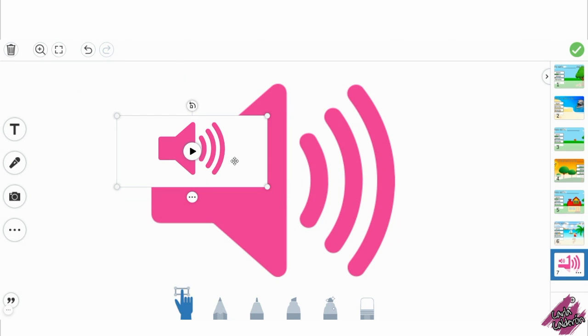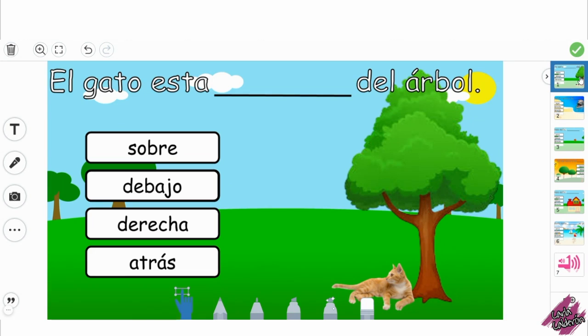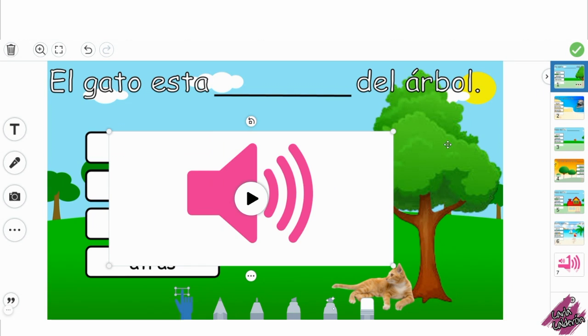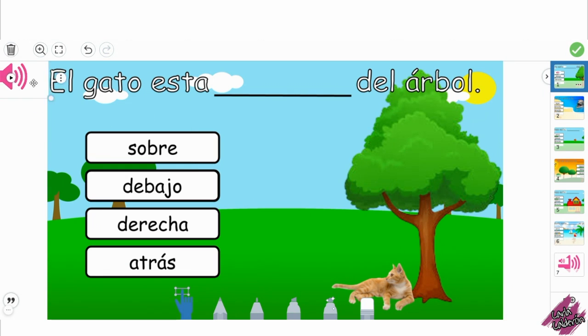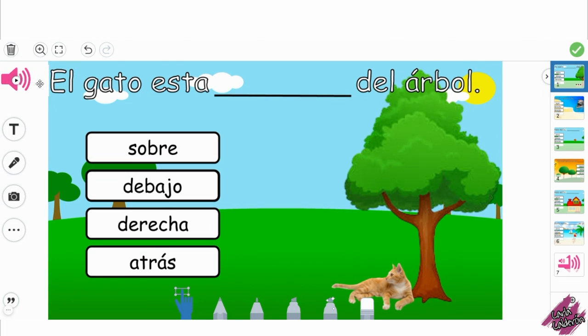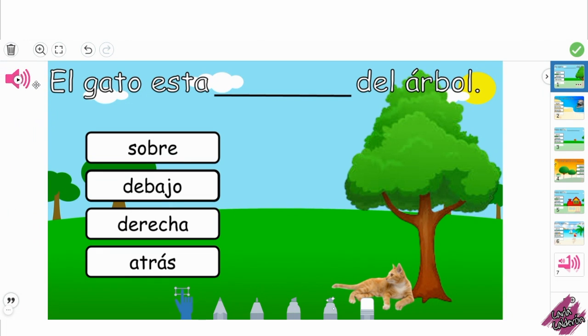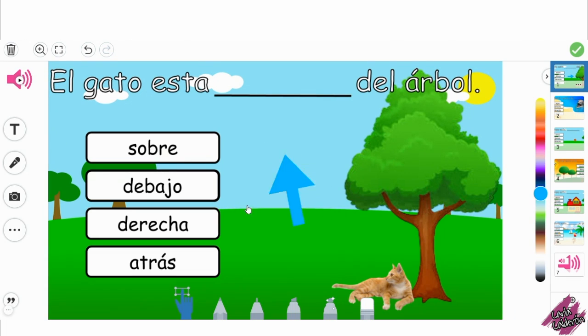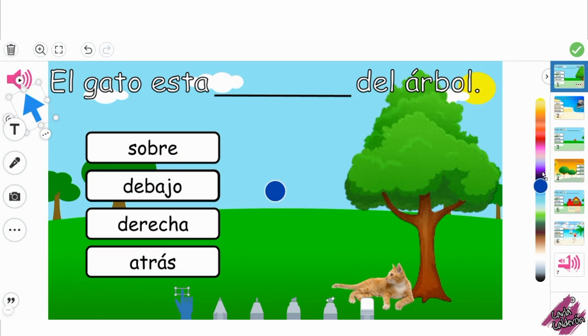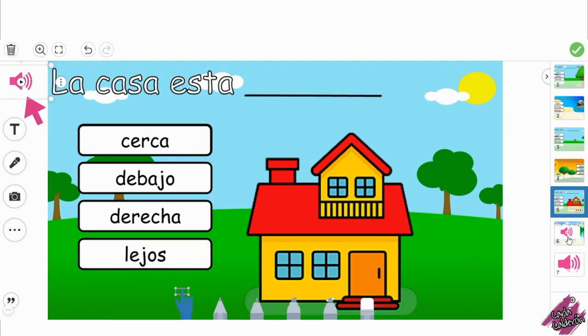Now I'm going to do command copy or control copy and I'm going back here and control V or command V and just resize it again and put it right on that corner. I will now add an arrow pointing to the sound just as a reminder for the kids to click and don't forget. I will now do the same for all the other pages.